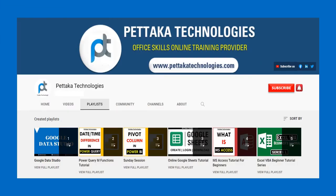To watch more videos like this visit our official YouTube channel Pettaka Technologies. To book your slot for online training visit our official website PettakaTechnologies.com.